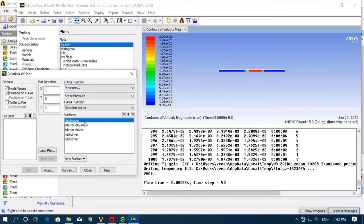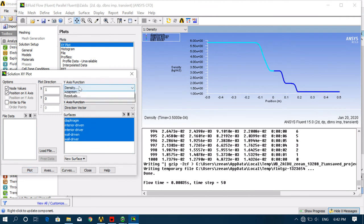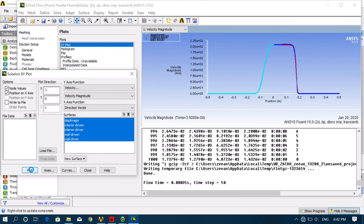Now check your graphs. Go to Plots, XY Plot, select Pressure, select all zones, and click Plot. This is your pressure graph — you can see the maximum pressure is 500,000 Pa and the minimum pressure is one bar (101,325 Pa). Check the Density graph and Velocity graph as well. The maximum velocity you are getting is approximately 210 to 215 meters per second.